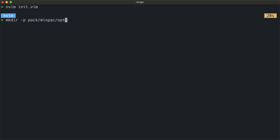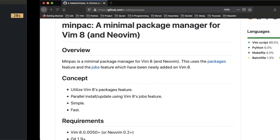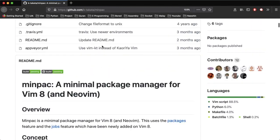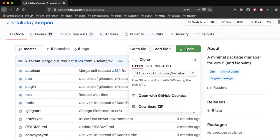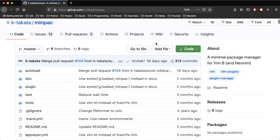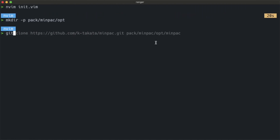So pack/minpac/opt, and you can get the link from here and git clone it.